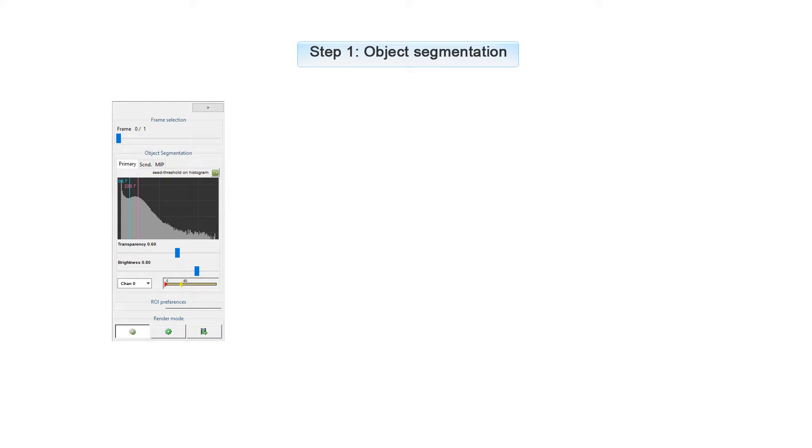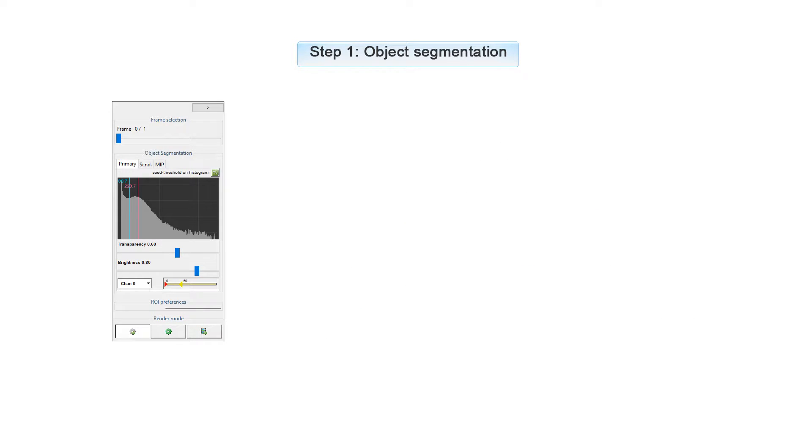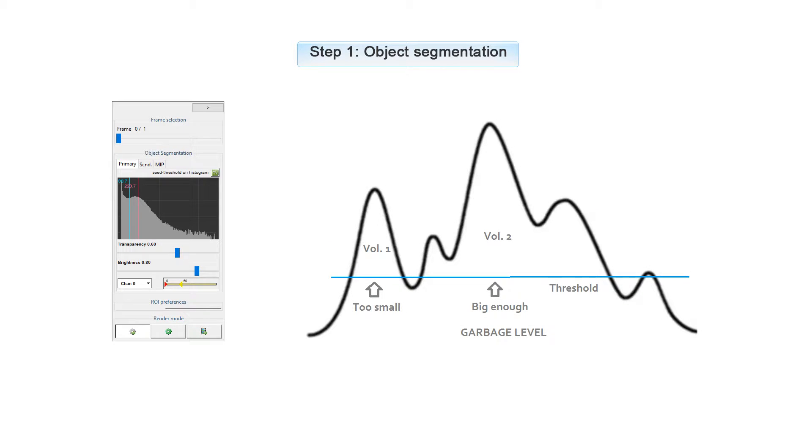You can also use the seed line. Then the analysis will only include the objects that are above the threshold and the seed line. You can also use a garbage level, which only includes objects that are above a certain volume.